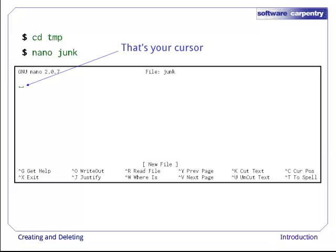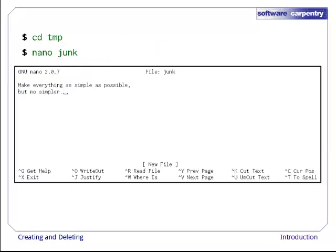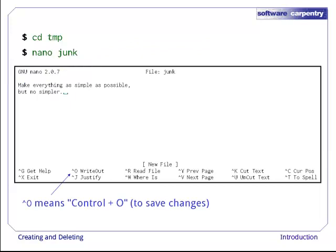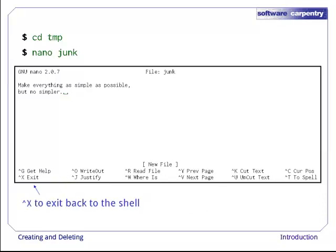The cursor is the blinking square in the upper left. It shows us where what we type will be inserted. Let's type in a short quotation, then use ctrl-o to write our data to disk. By convention, Unix uses the caret followed by a letter to mean ctrl plus that letter. Once our quotation is saved, we can use ctrl-x to quit the editor and return to the shell.